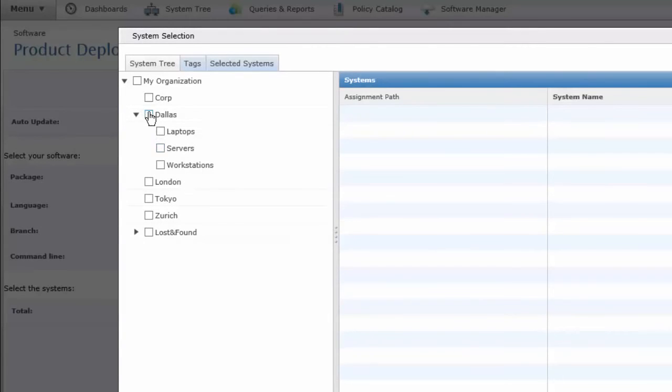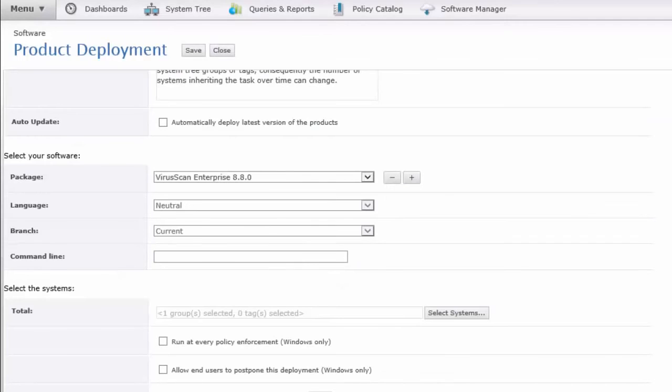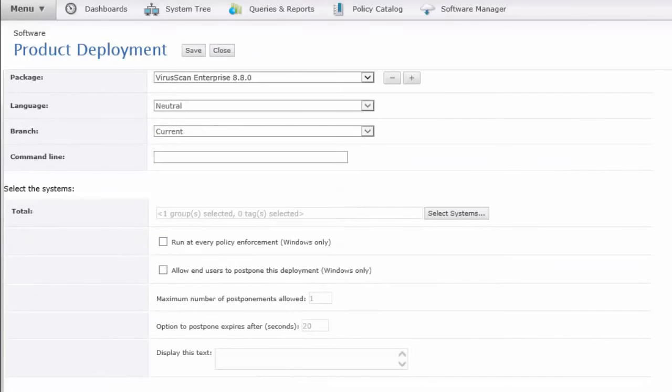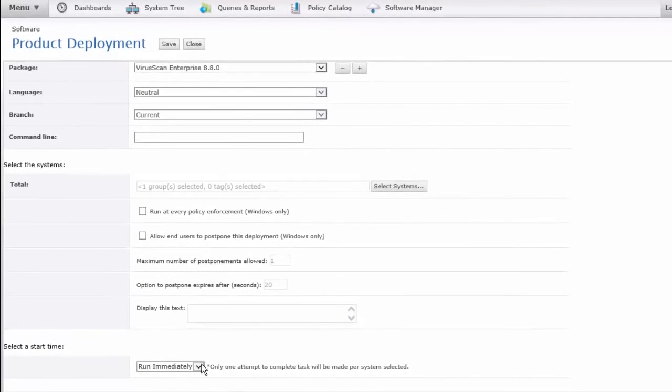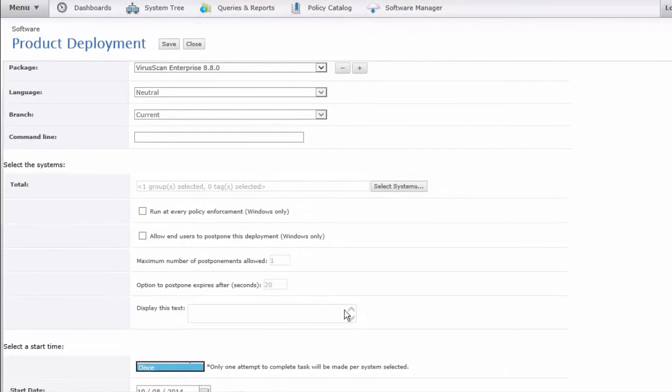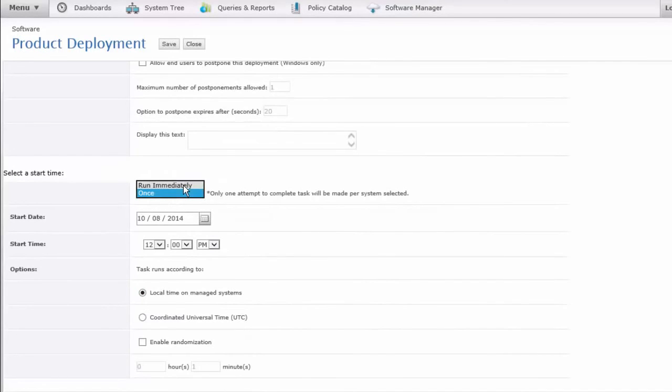But in this instance, I'm going to do it for the Dallas group, meaning all the subgroups associated with Dallas in this hierarchy are going to get this deployment too, and if I add any new machines to any of those groupings, they would get this deployed. Now I could run immediately, or I could do once and schedule it as I did on the prior example, but let's let this run immediately.